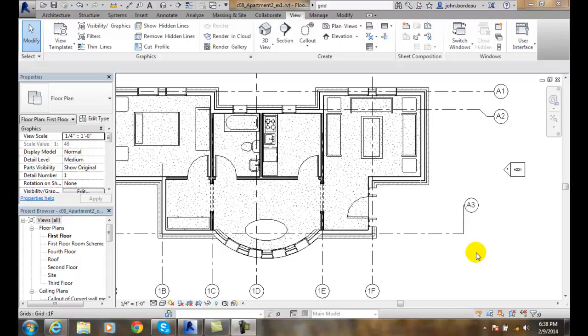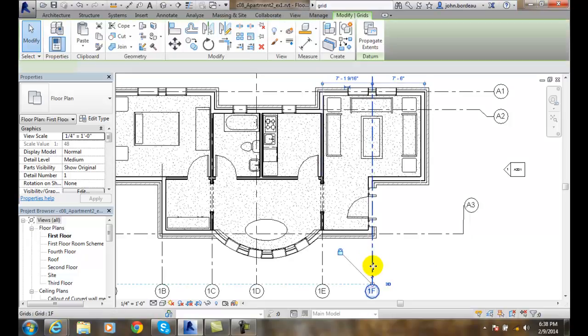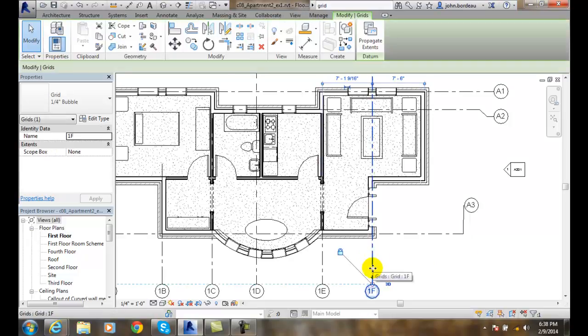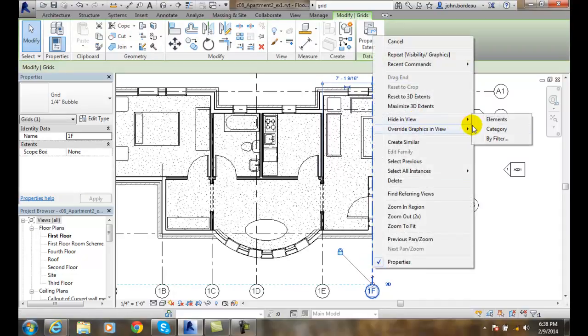Controlling the visibility of grids. We can control the visibility of grids by selecting modify and picking on a particular grid line. Then we can right-click and hide in view.